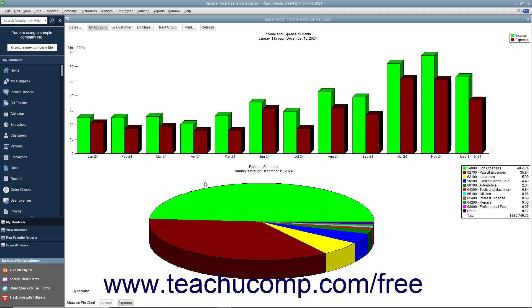QuickBooks has six types of graphs that can provide up to 15 different views of your data. Let's review the different graphs available in QuickBooks Pro.